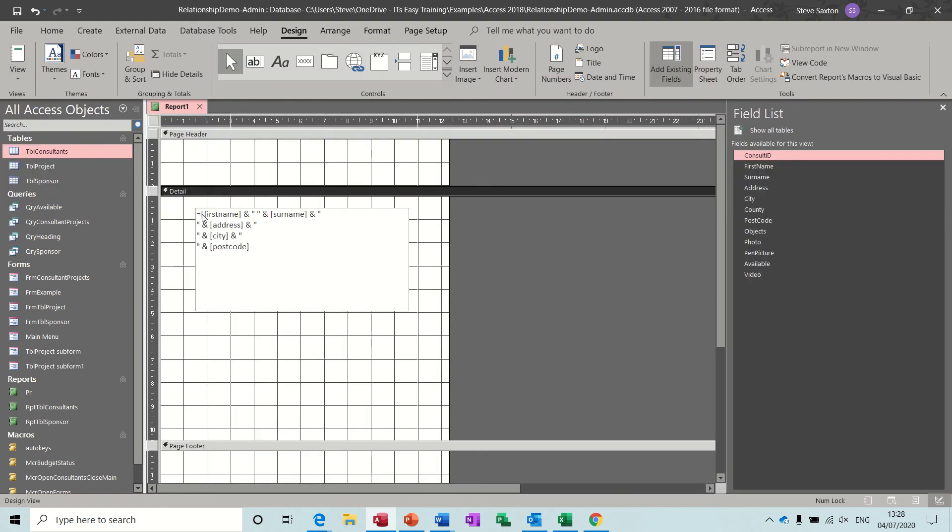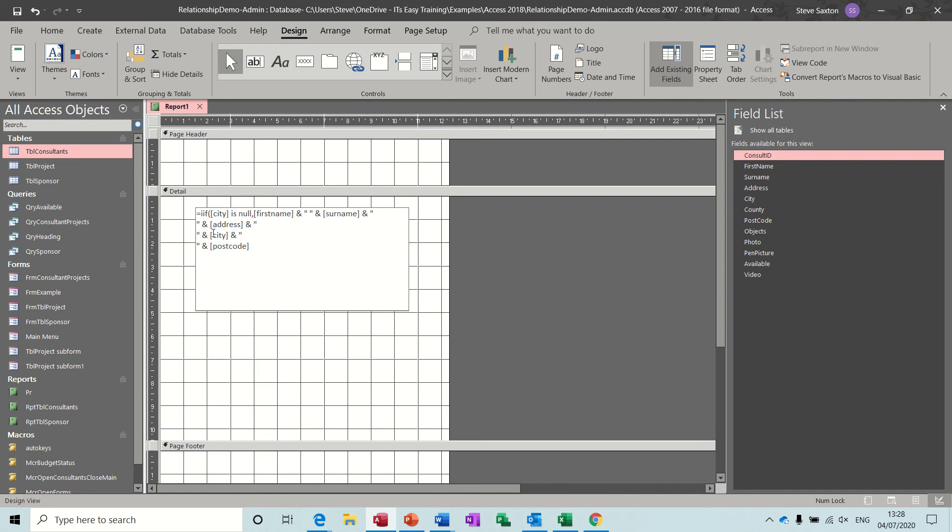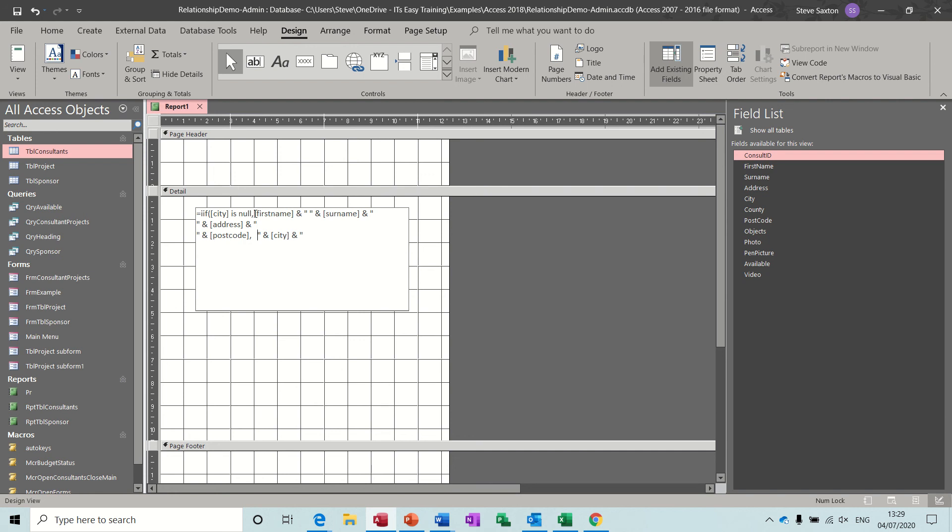So now I need to do an if statement. At the beginning of this, immediate if IIF, open the brackets, and then it's the test. So the test is if the City field is null. IsNull is a feature. Comma. If that's true I want first name, surname, address, but not the city. So if I just cut that one out, just get rid of that for a minute, and then that's what I want if that's true. Comma. If it's false I'm just going to make a space here to put the city in. I want all of this including the city.